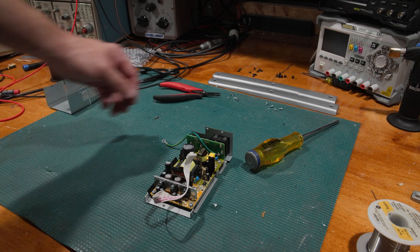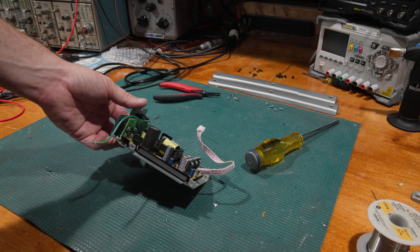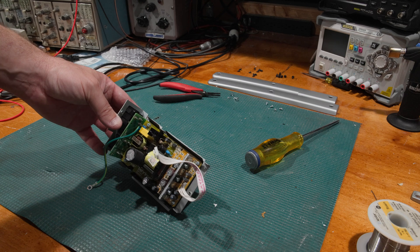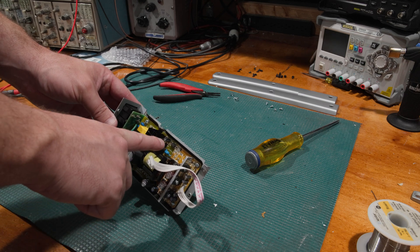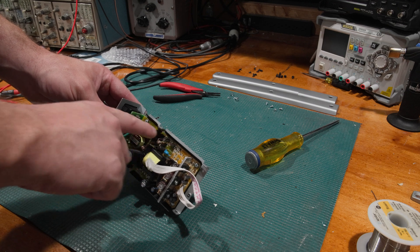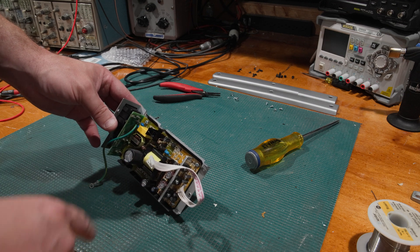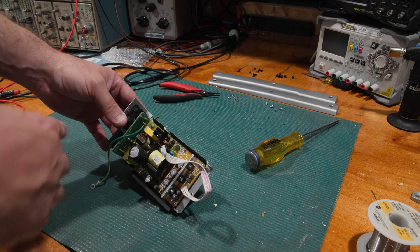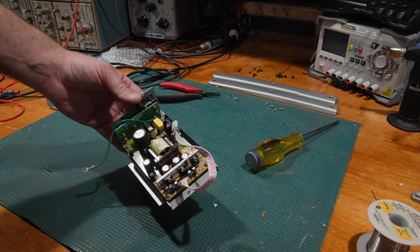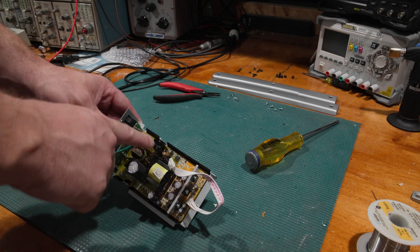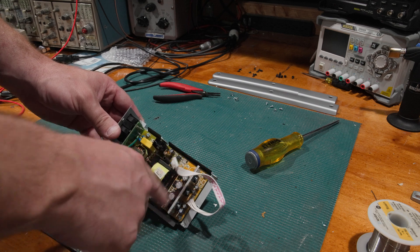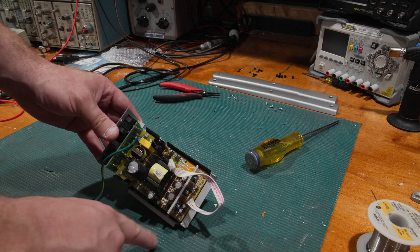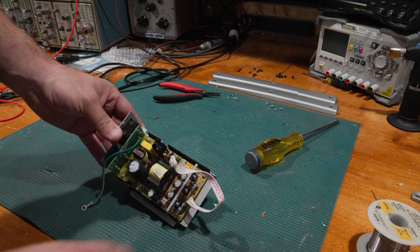And here's our first look at the power supply. Nothing jumps out at me as being completely dead and toasted. I have a sneaking suspicion this capacitor might be a problem. This is usually the start cap to get the logic working to kick the power supply over. These small ones tend to have a problem in these cheaper switch mode power supplies.